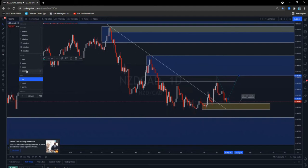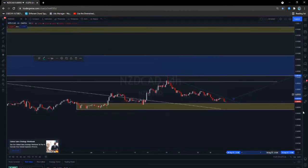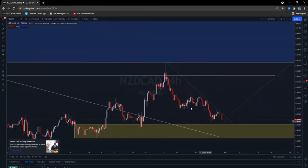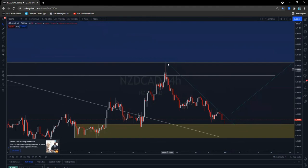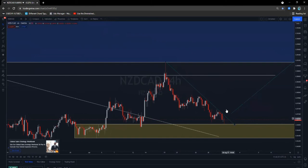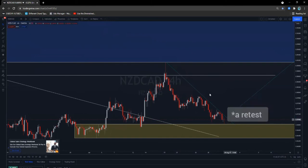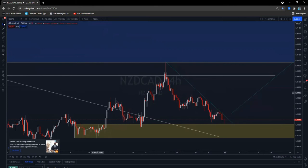Let's get a clearer picture on the four hour. On the four hour we've got this trend line — first test, second test, third test — and if the market breaks through this area, we're going to expect a breakout on this trend line and a movement to the upside. So this is what I see on NZD/CAD.